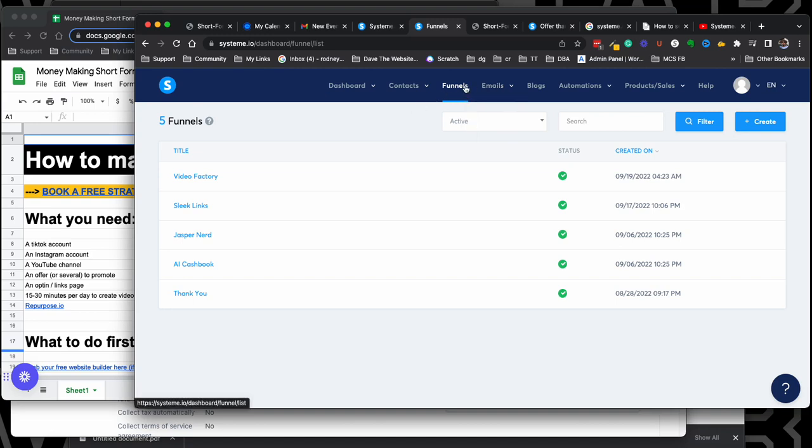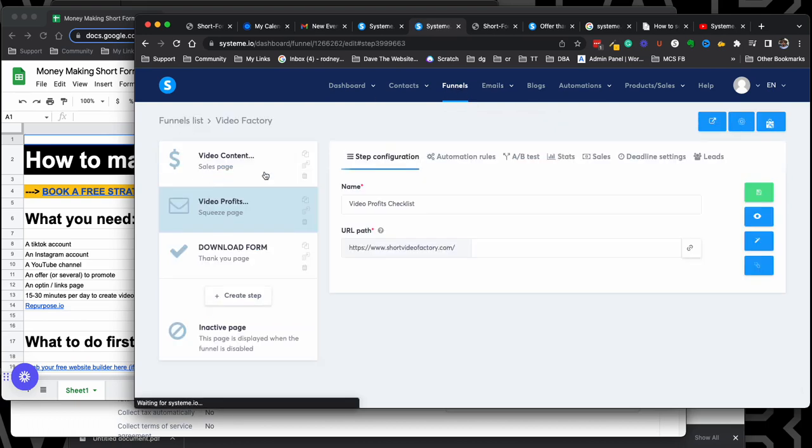I ran into this issue with some new campaigns. I just started using this funnel system and I couldn't send emails. I couldn't figure out why. I was adding contacts and contacts just weren't getting my email. So let me show you something real fast.